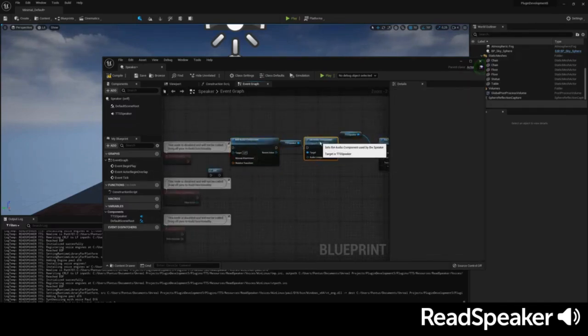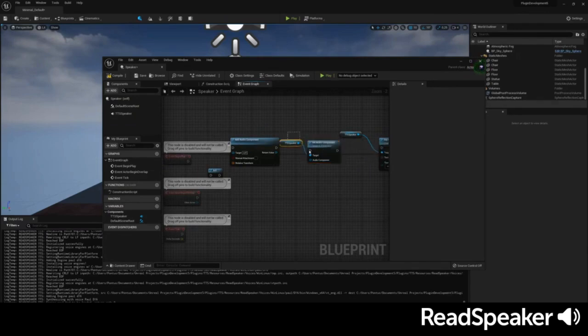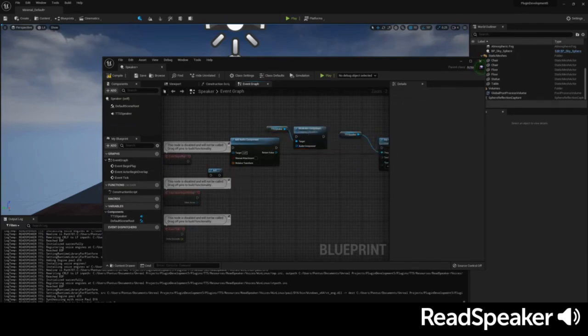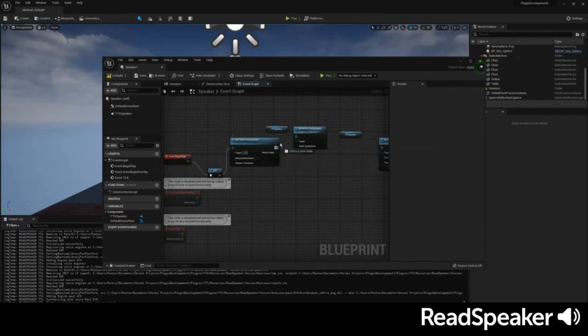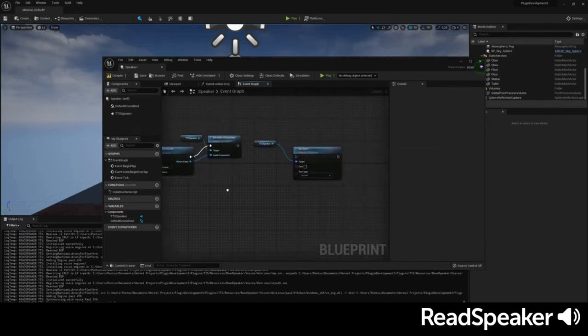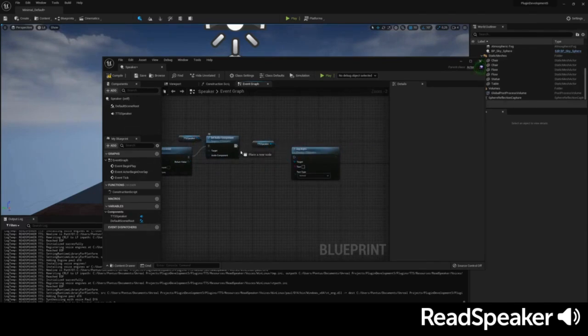You can choose whether to enable or disable SSML parsing. We connect all the nodes we just made back to the Begin Play starting point. Customize the settings to your liking.